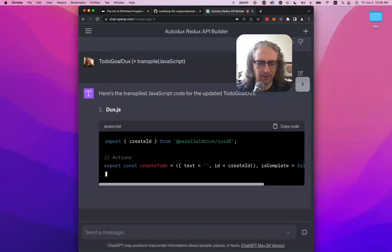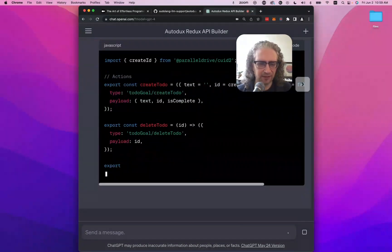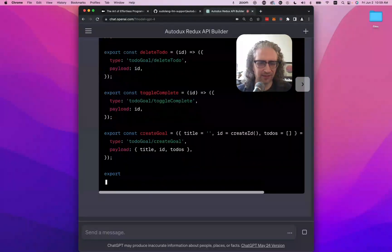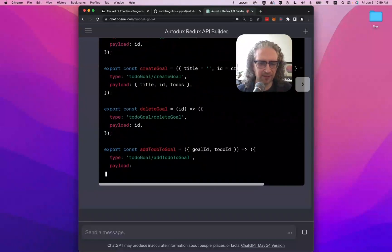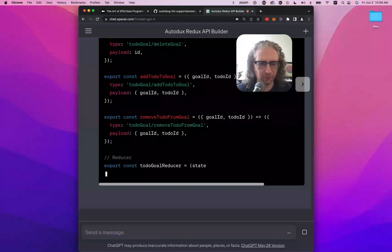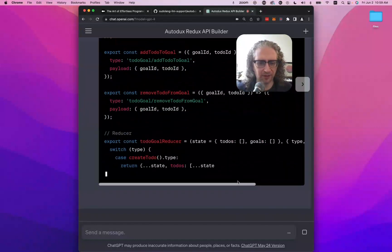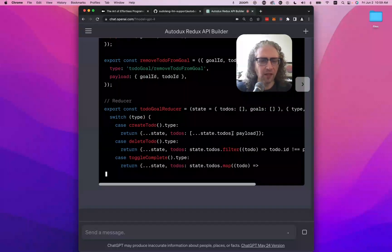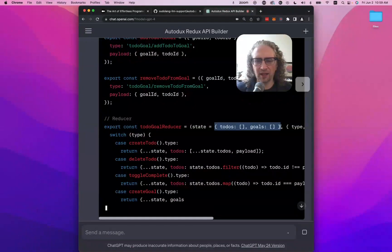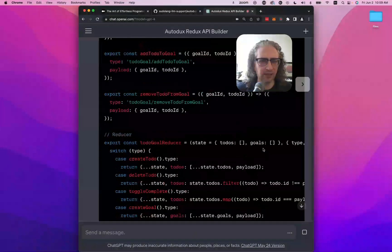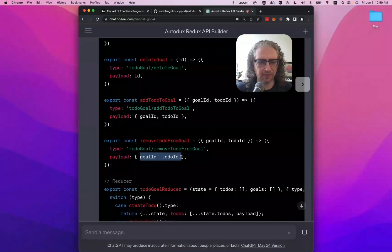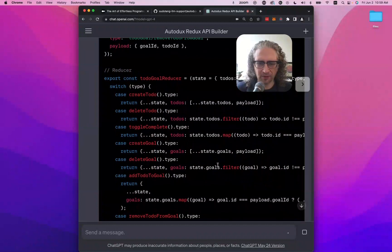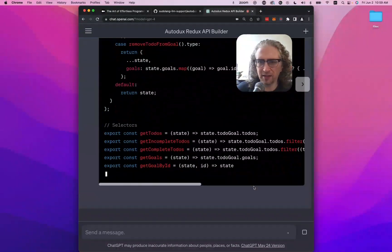Looking good. We've got our create to-do, delete, toggle complete. We can create goals. We can delete goals, add a to-do to a goal, remove one from a goal. Good. So it looks like our state has to-dos and goals, and then the to-do is going to be associated with a goal by a goal ID, it looks like. Yeah, you can see that here. So there we go. All the logic is implemented in just a few seconds.